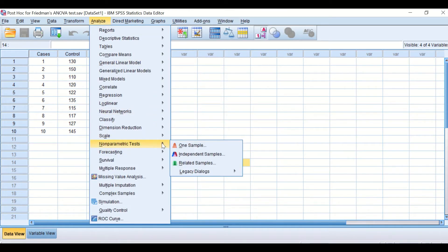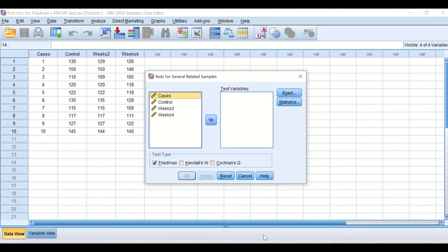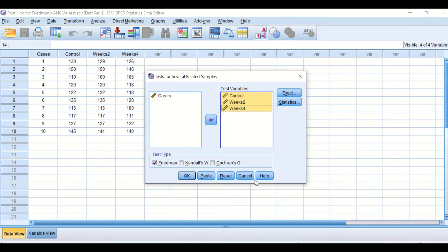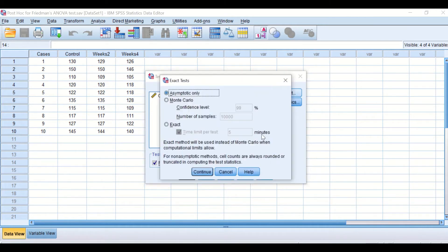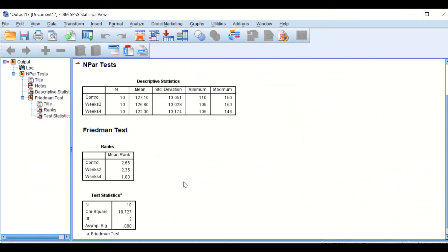To do that, we click on Analyze, scroll down to Non-Parametric Tests, then scroll again to Legacy Dialogs, and then scroll to K Related Samples. A new window appears. We need to select the control, week two, and week four variables and transfer them into the test variable list. We keep the Friedman ANOVA option checked. If we click Exact, a window pops up — we'll leave it as is and click Continue. Under Statistics we select Descriptive, click Continue, and then hit OK.